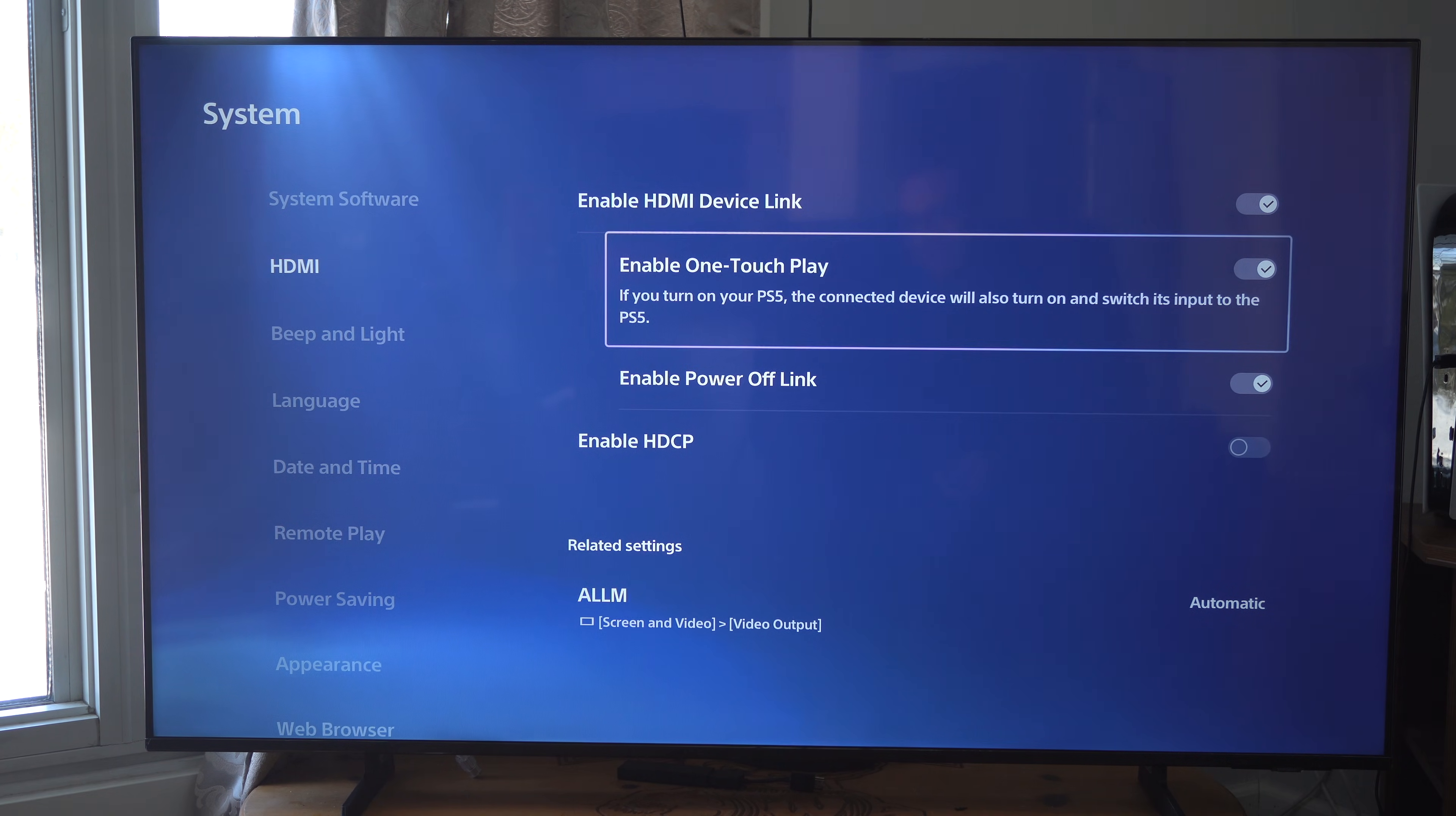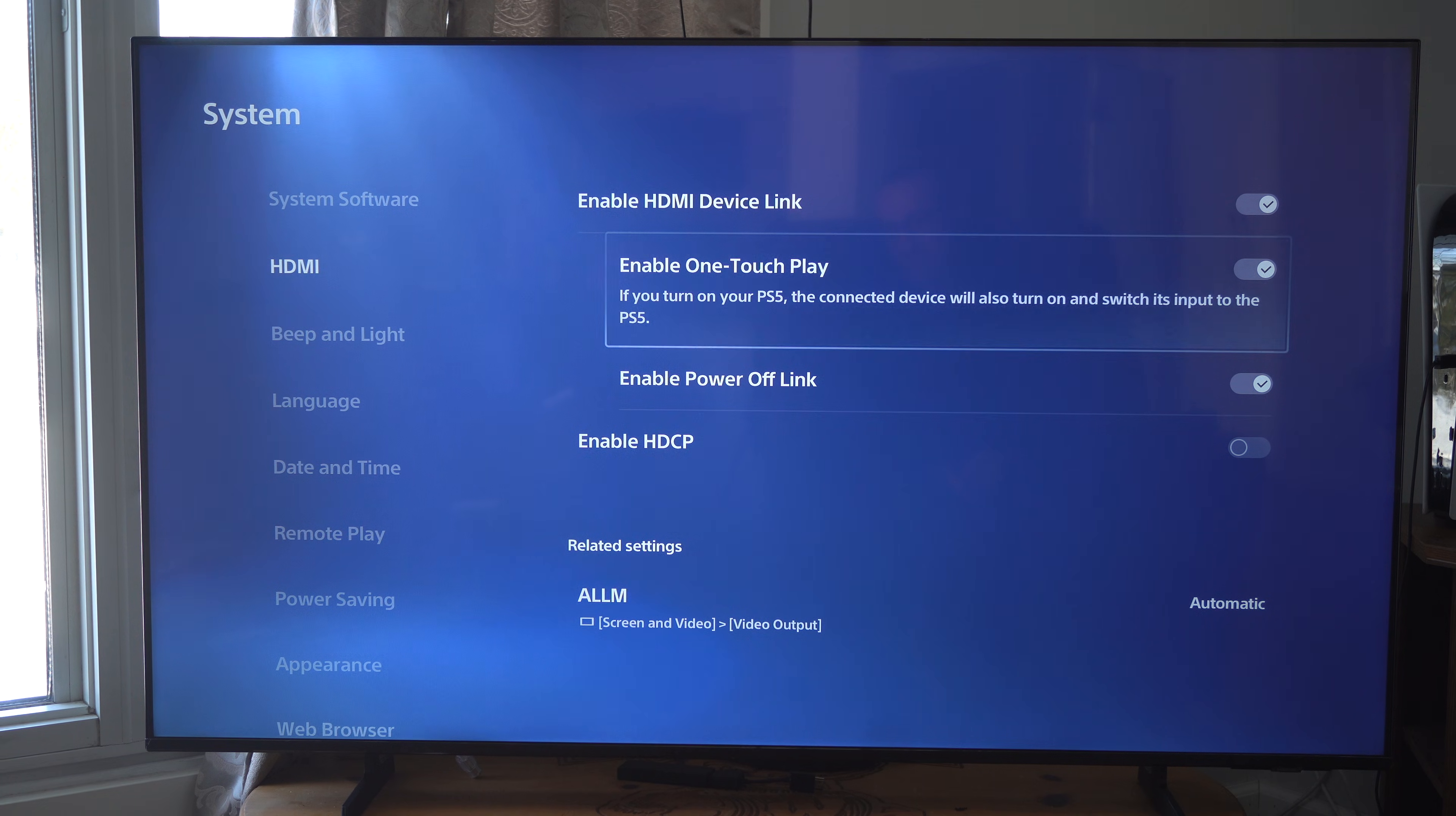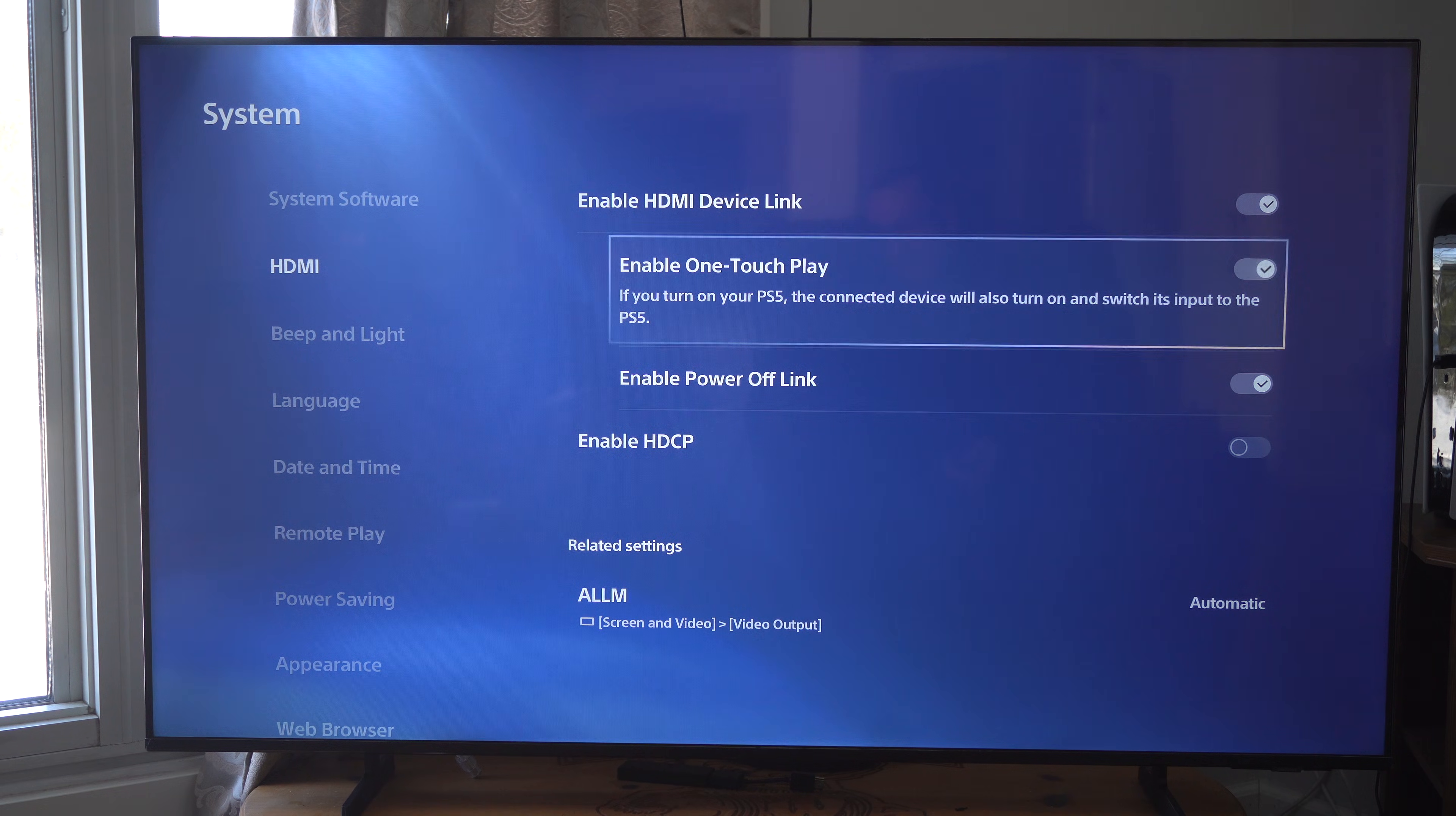Now if we scroll down, we have a couple different options. If you turn on your PS5, the connected device will also turn on and switch the input to the PS5. We can enable or disable it right here.